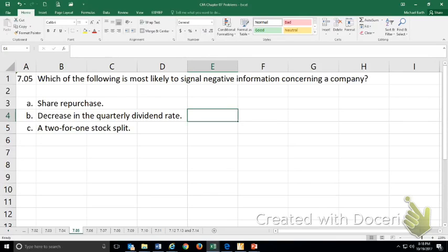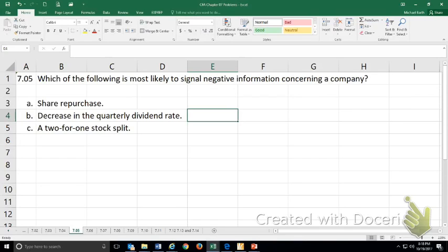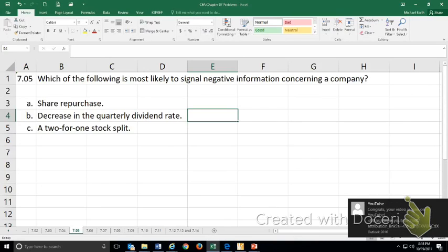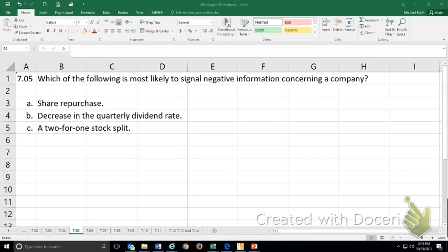Share repurchase. That's not a negative signal. If the company is willing to buy its own shares, what they're saying is that the shares are undervalued. If they buy them back now, they're actually buying something that's underpriced. So if they're right, the current investors, if they held on to their shares, it'd be worth more in the future.